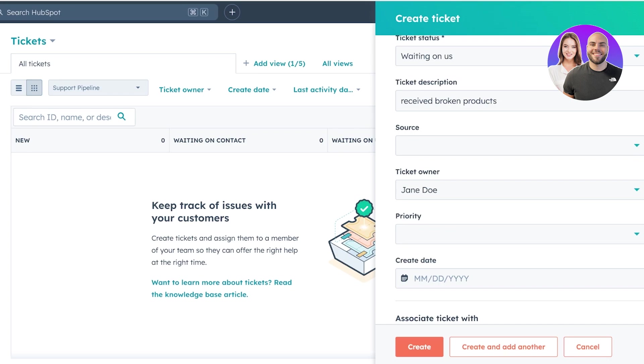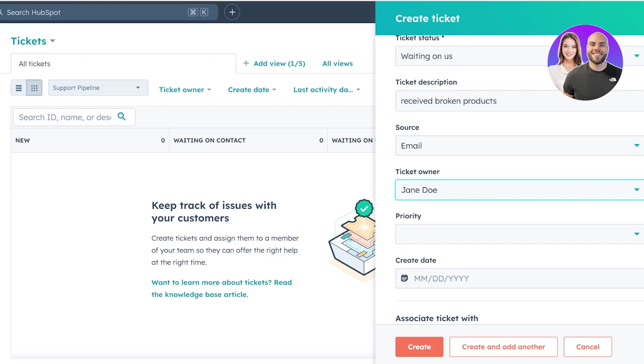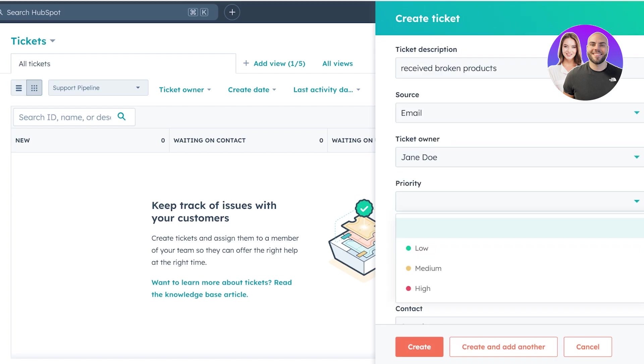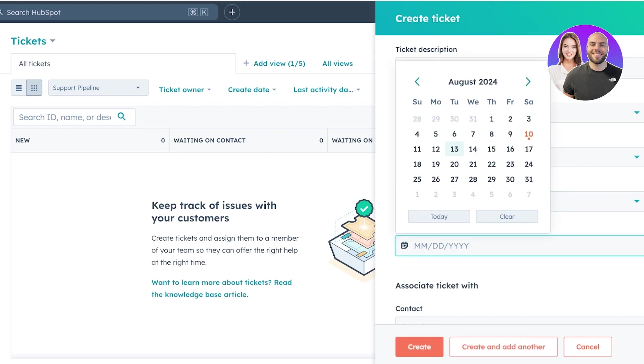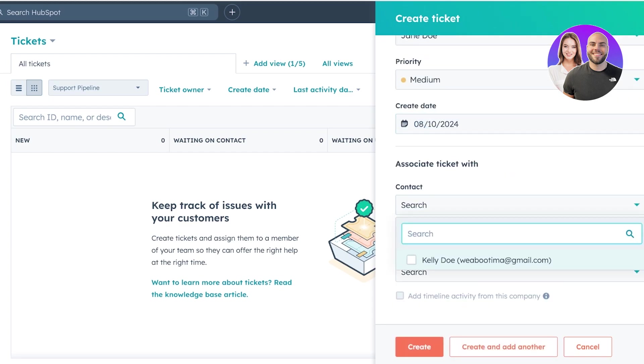So, let's say we got this in an email. Let's say this is the ticket owner. This is the person that's going to manage it. Let's say this is medium priority and you can add a create date, which is going to be today. Then you can associate this ticket.